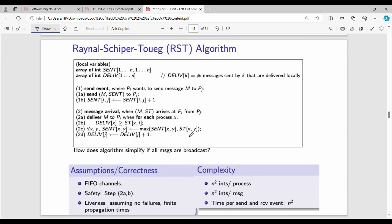Now let's look at the algorithm. There are two names: one is Arun, one is Gopal. Arun wants to send a message M5 to Gopal. We have 64 messages total. M1 through M4 are already at Gopal. Arun sends M5, and the message will go to Gopal.